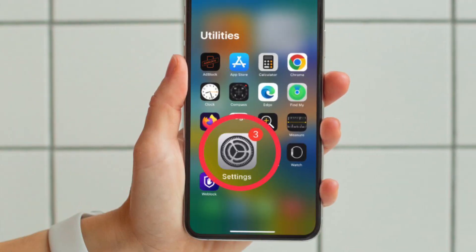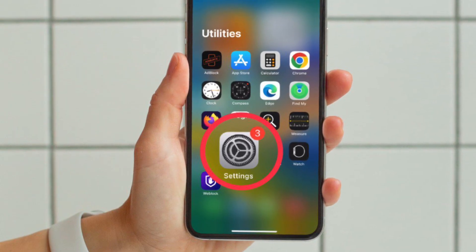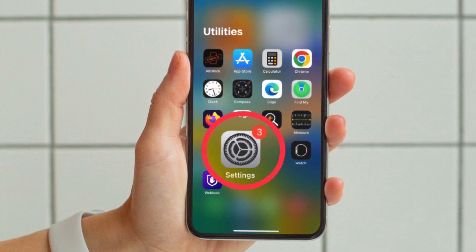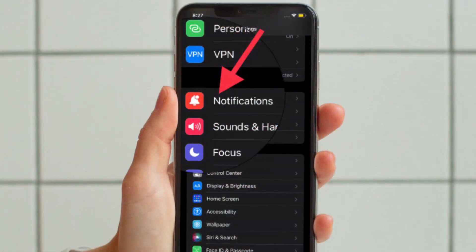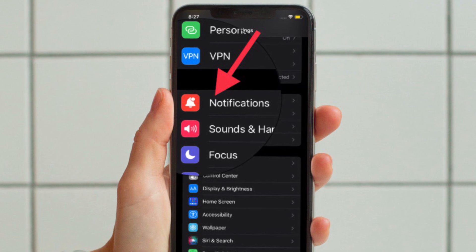First and foremost, you have to open the Settings app on your iPhone running iOS 16 or later. Now scroll down a bit and choose Notifications.